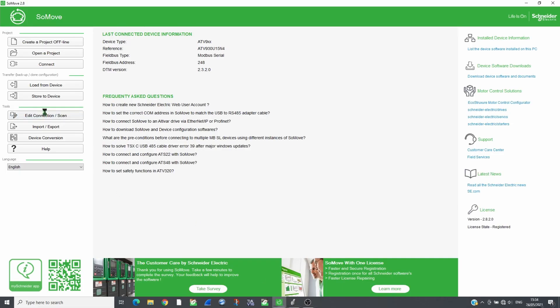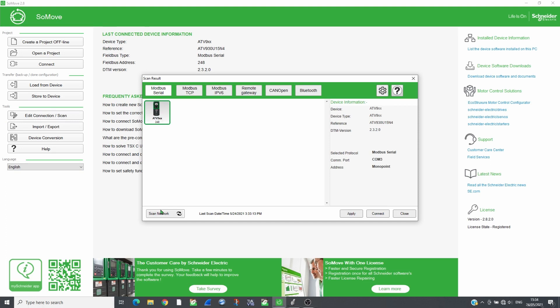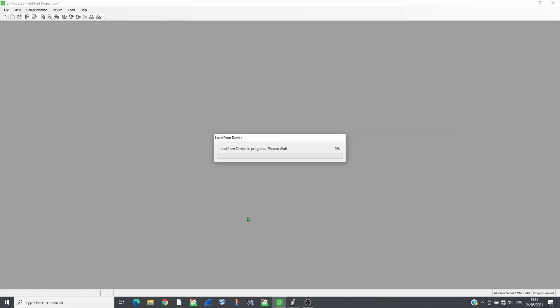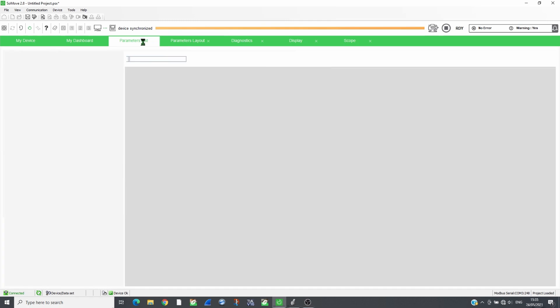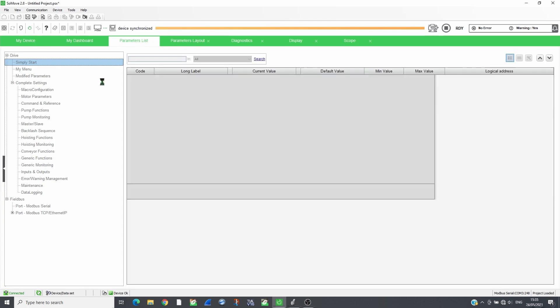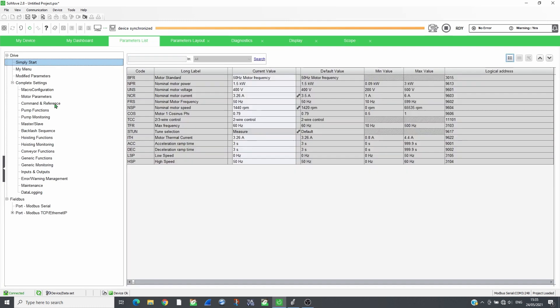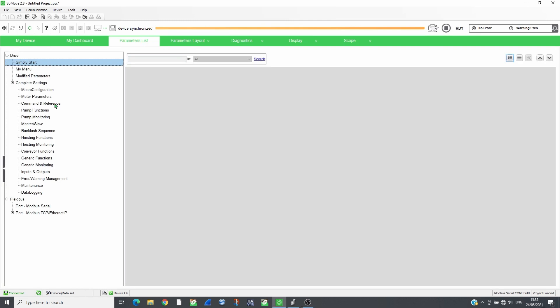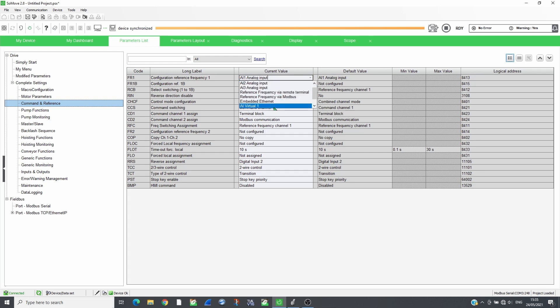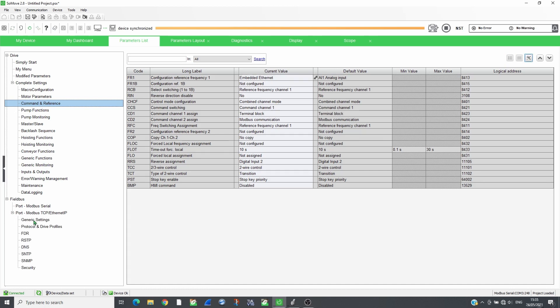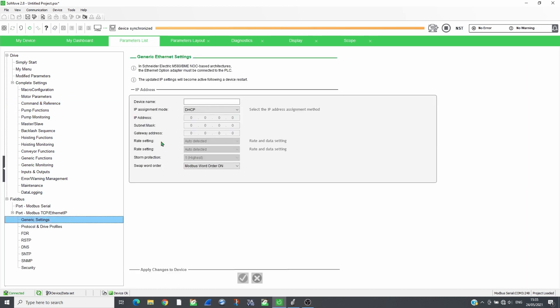Open SoMove and connect to the drive. Set the reference and command channels to the embedded Ethernet. For the ATV320, set the reference and command channels to COM card. The drive will be controlled following CIA402 profile. Select the fixed IP mode and set the IP address.